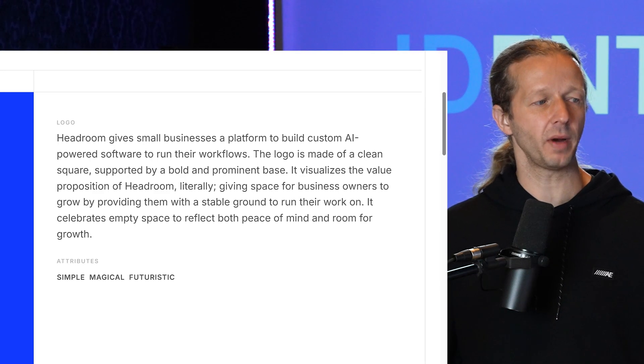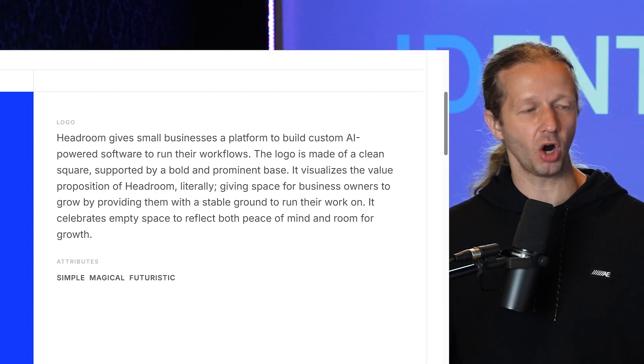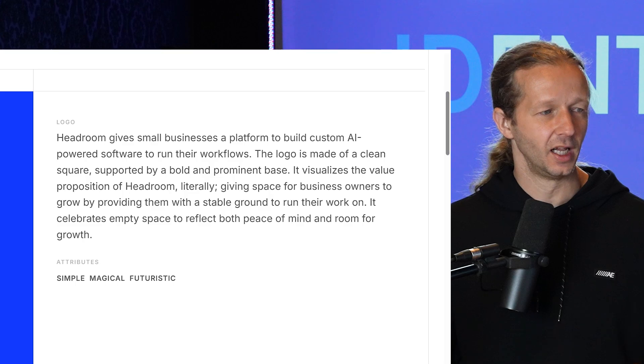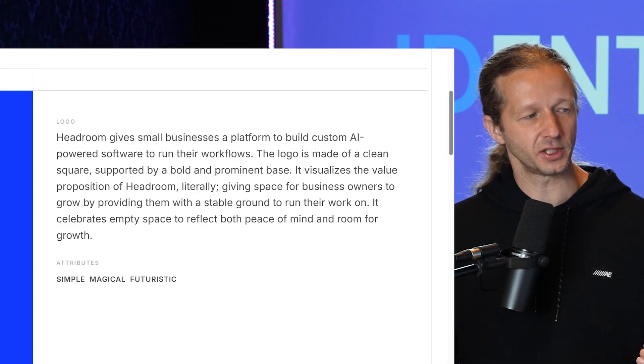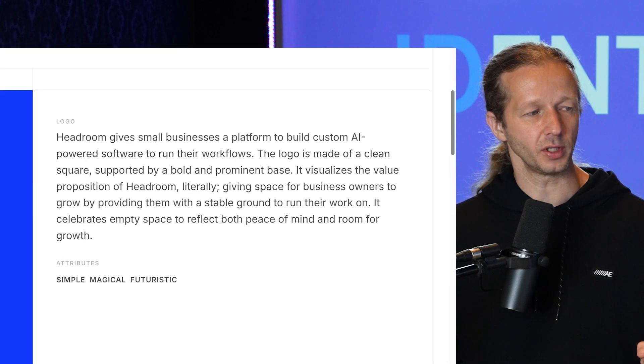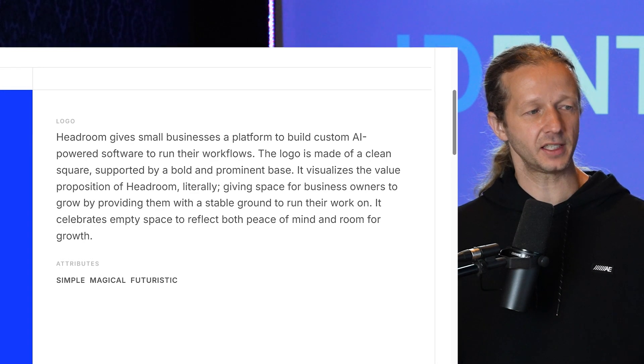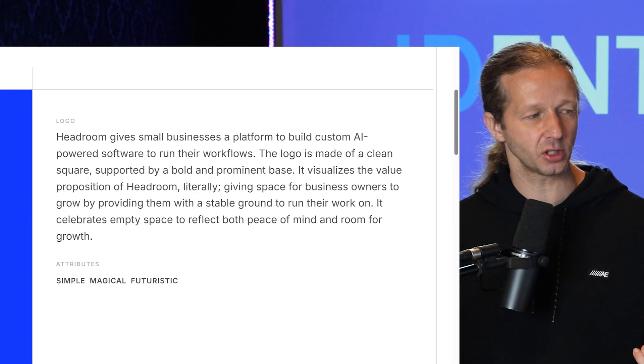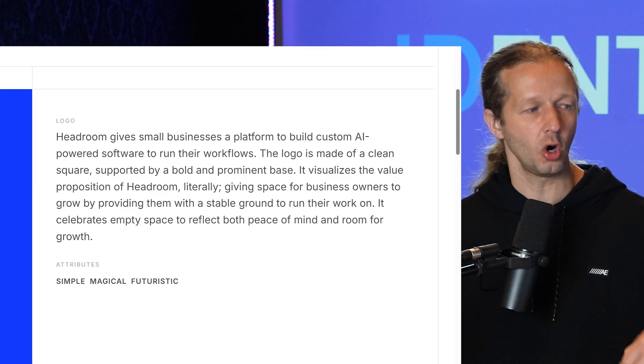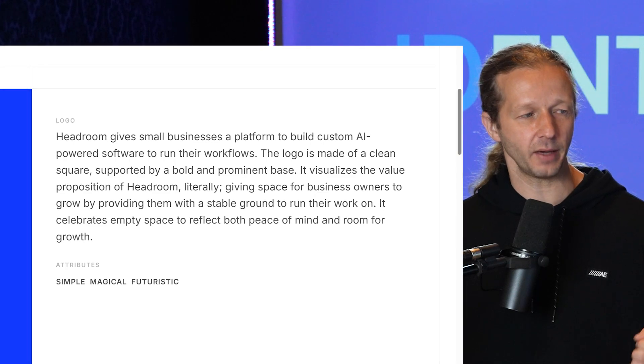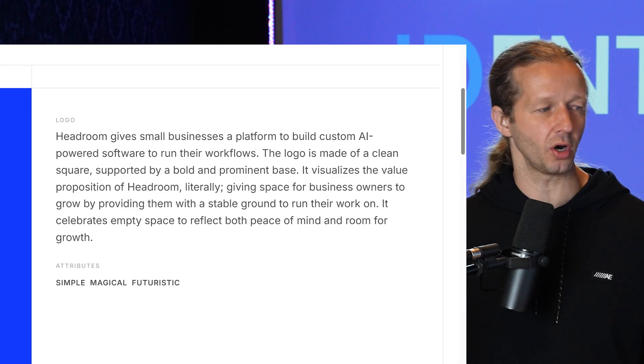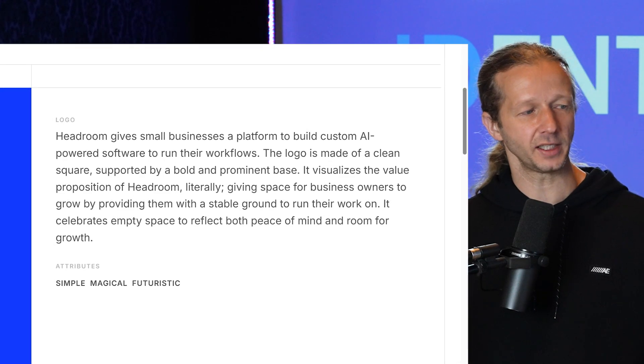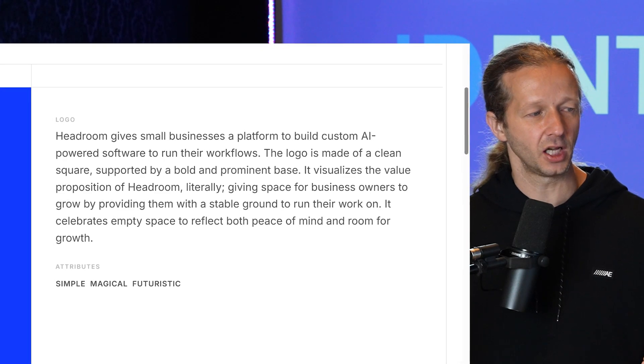It visualizes the value proposition of Headroom, literally giving space for business owners to grow by providing them with a stable ground to run their work on. It celebrates empty space to reflect both peace of mind and room for growth.